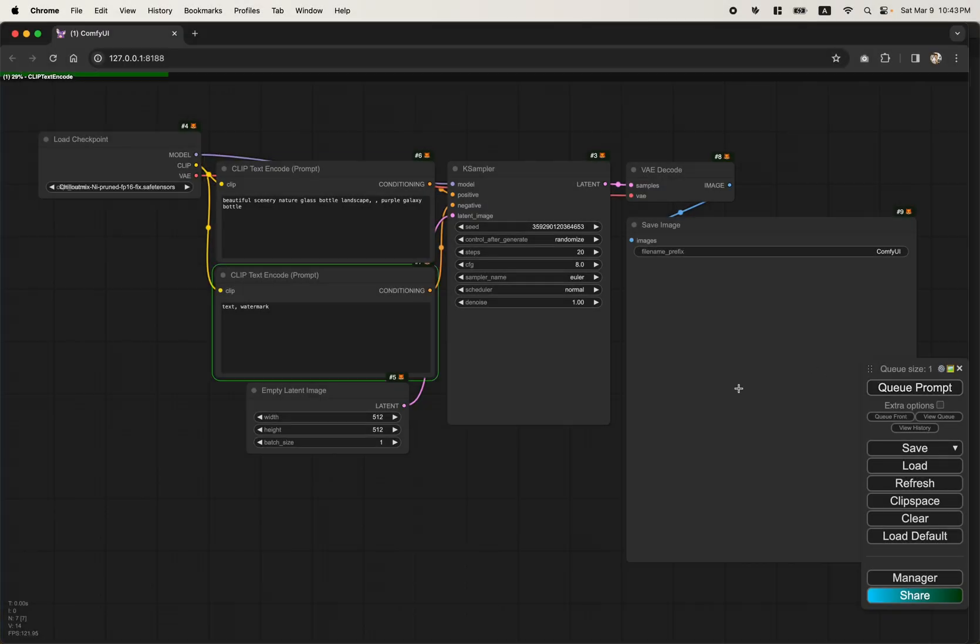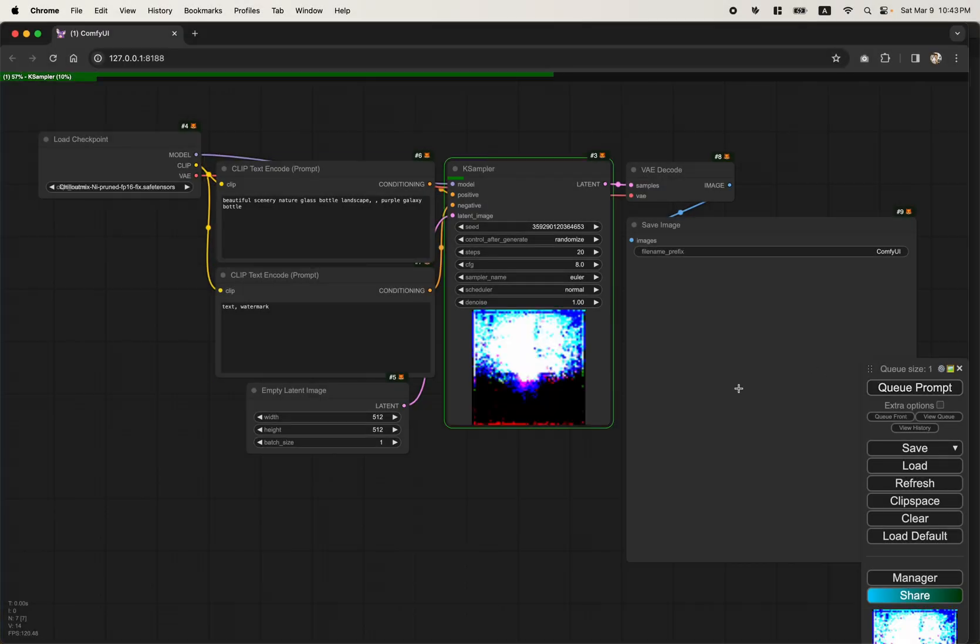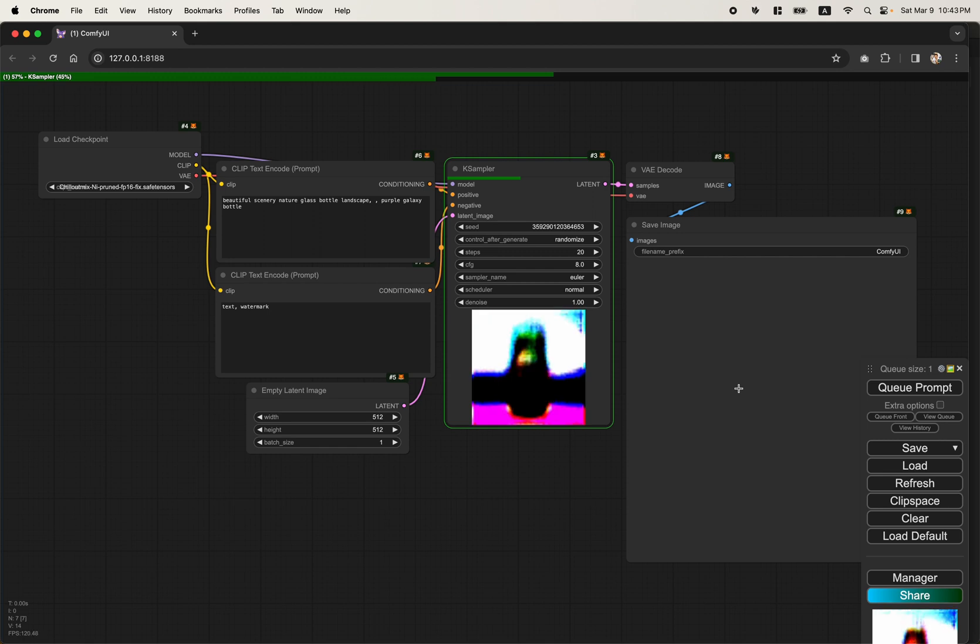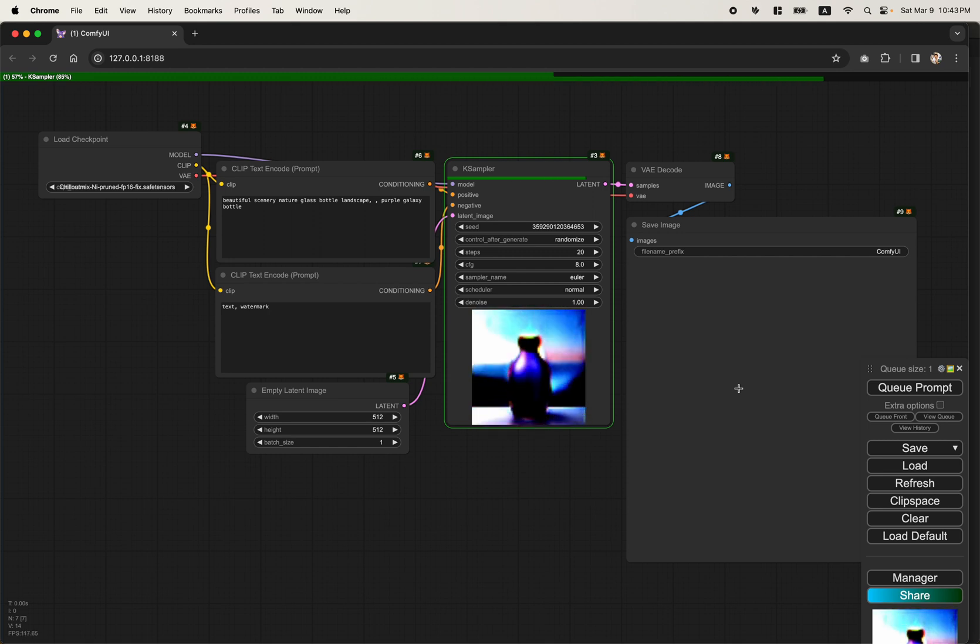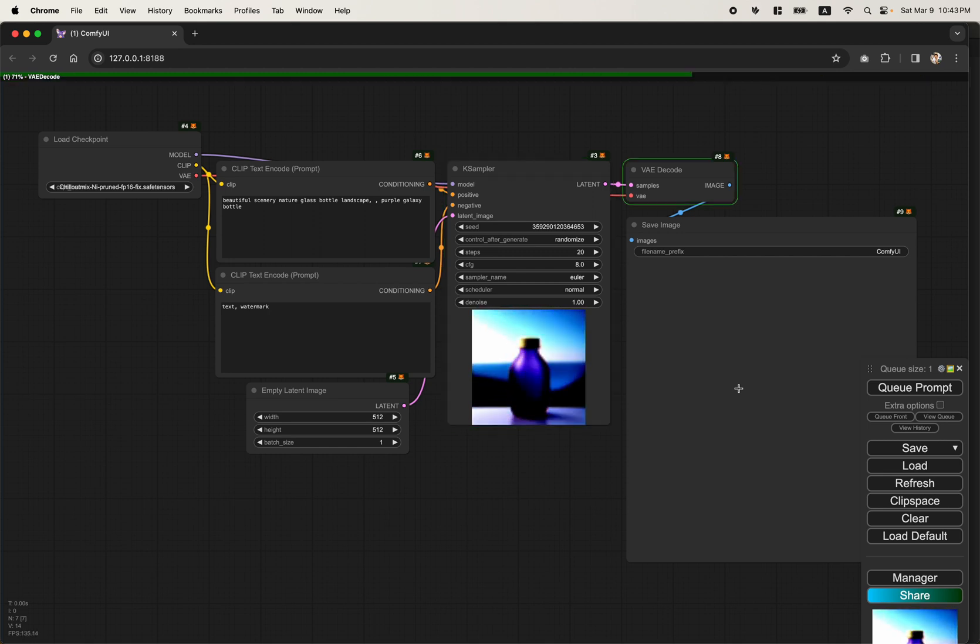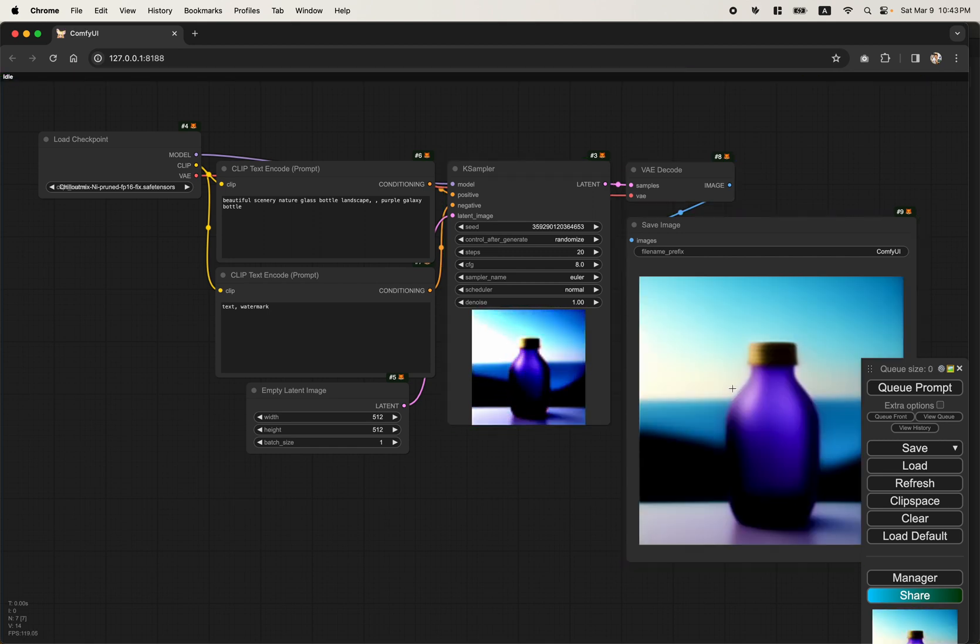I finally got ComfyUI running on my M1 MacBook Pro. There's only one slight problem. Yeah, that's not supposed to be like that.